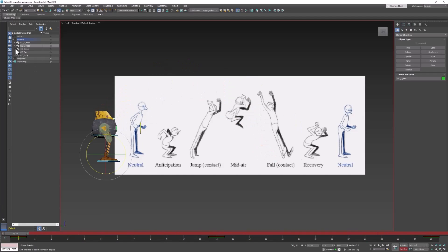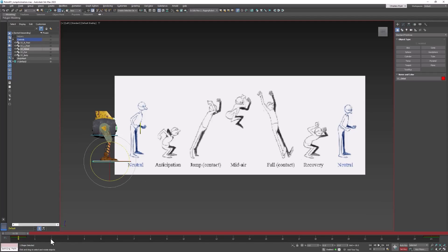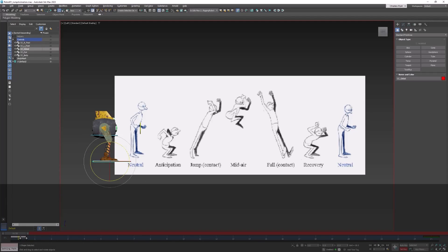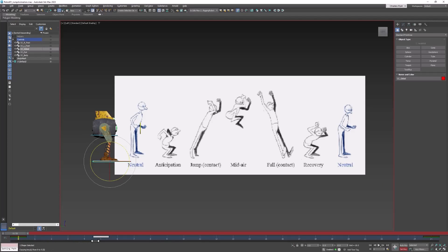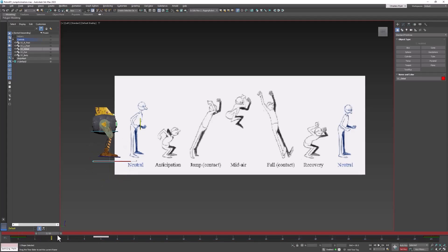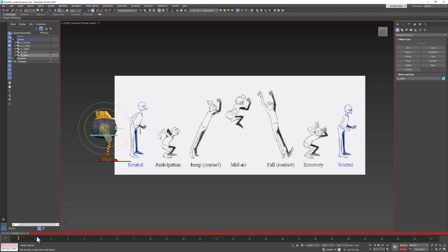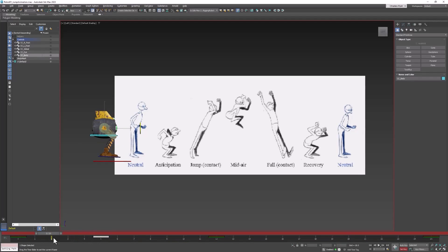To do that, we need to delay the forward motion of the global controller. So let's select that, select its keyframe, hold down Shift and copy it forward five frames. That creates what's called a hold frame. I also need to do the same thing for the body controller.